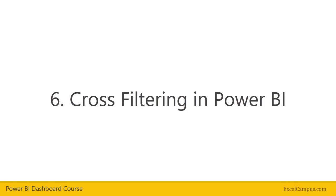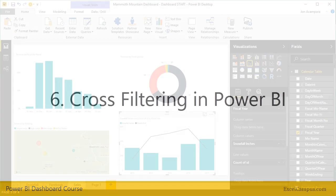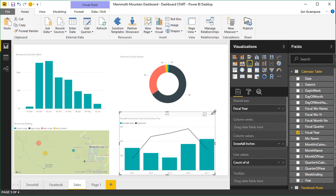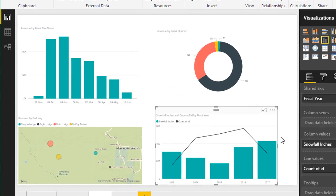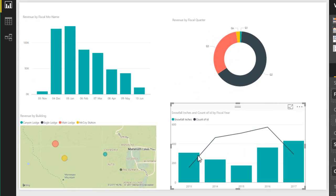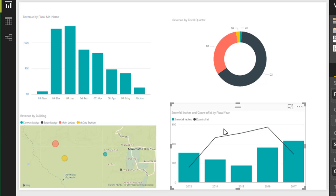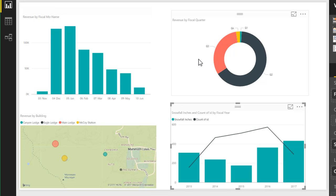In this video, we're going to take a look at cross-filtering in Power BI. So now we have some visuals here from different data sources. This comes from our Snowfall table and our Facebook table. These visuals over here come from our sales table. So cross-filtering allows us to click on a component of the visual and apply a filter to all the other visuals in the page based on that click.